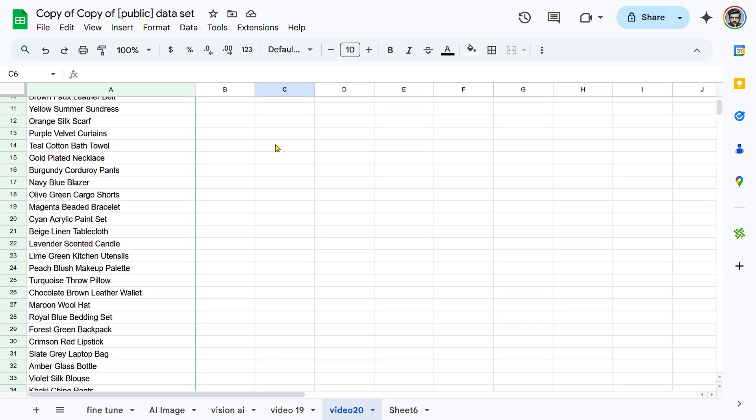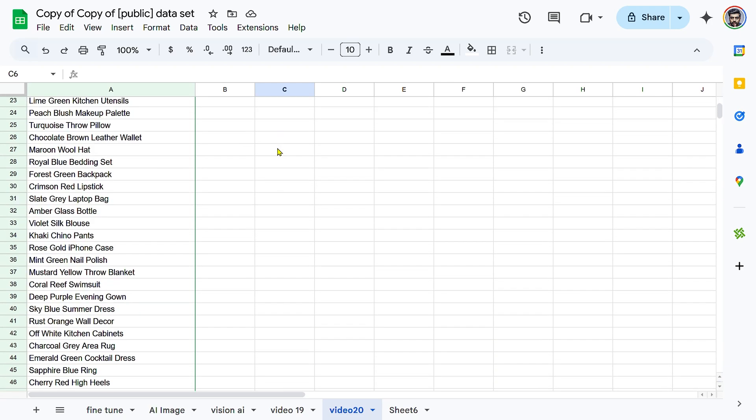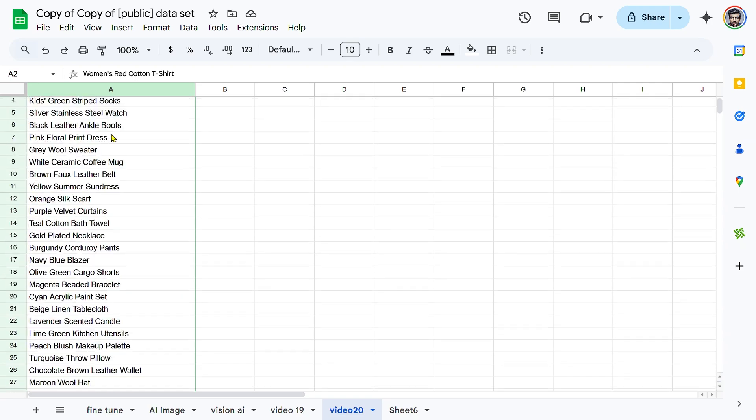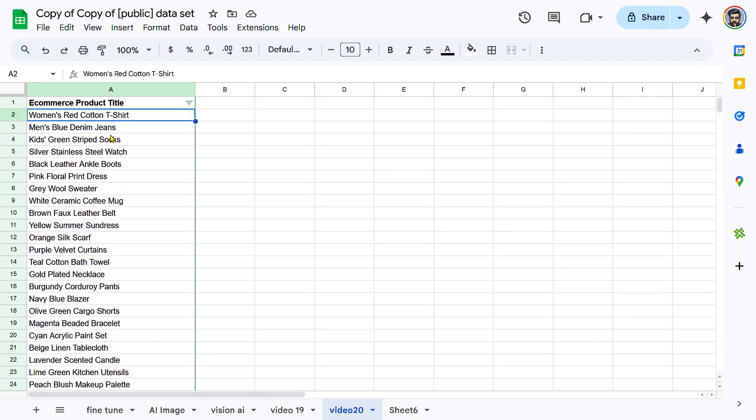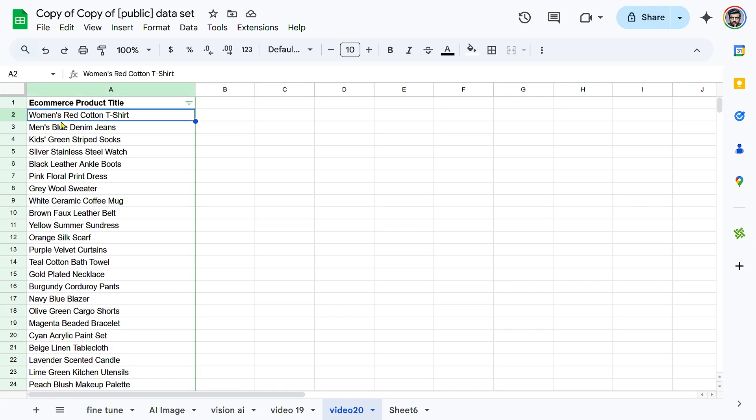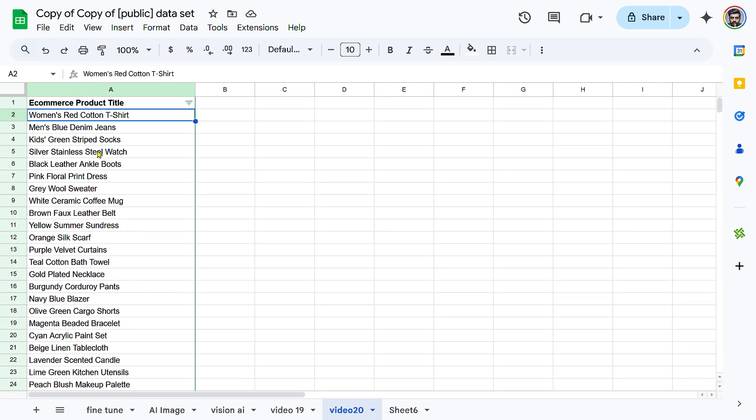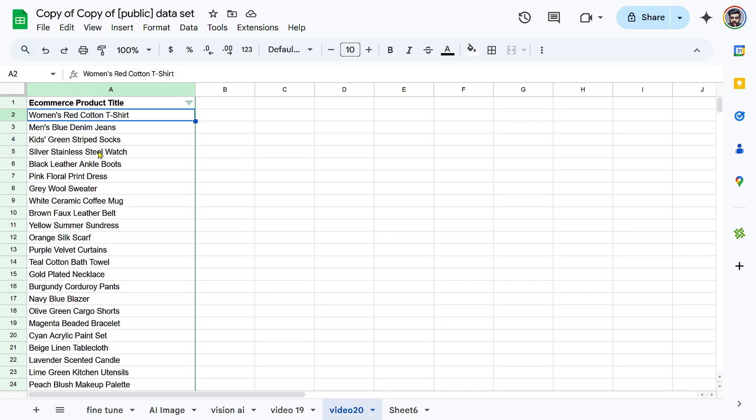Start by opening your Google Sheet and ensuring your product titles contain color information. Keep column A for product titles and leave column B empty for extracted colors. For example, column A might have Nike Air Max Red Sneakers, Blue Denim Jacket, and Black Leather Wallet, while column B will be used to store the AI extracted colors.